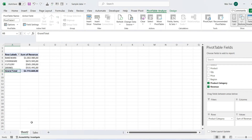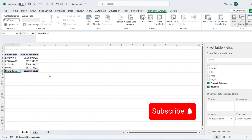Calculated items allow users to perform calculations within a pivot table based on existing data, providing flexibility in deriving insights and performing custom analysis. This feature is particularly useful for scenarios where direct data manipulation or additional calculations are required to meet specific analytical needs. By leveraging calculated items and calculated fields, users can unlock the full potential of Excel pivot tables, enabling more sophisticated analysis and empowering informed decision-making. If you found this tutorial helpful, don't forget to subscribe to my YouTube channel for more Excel tips.